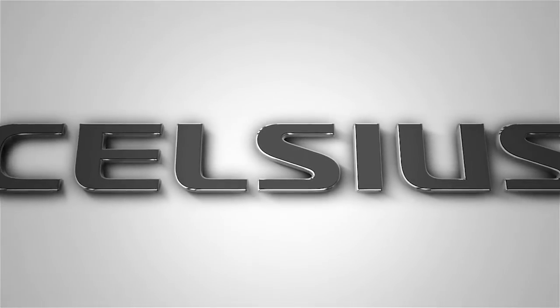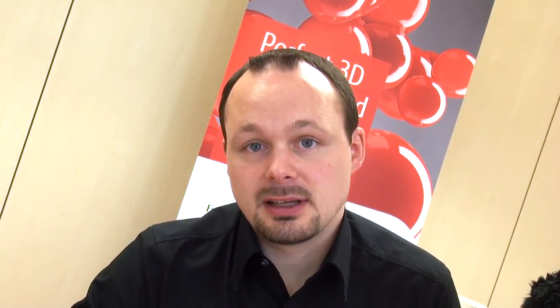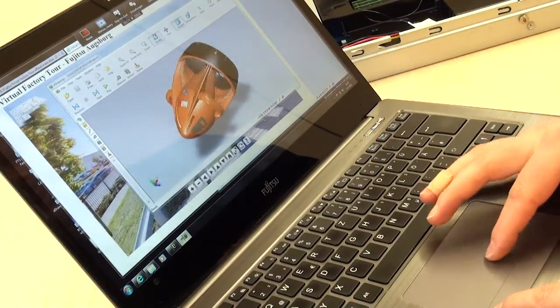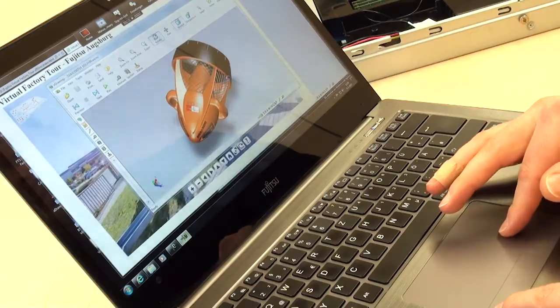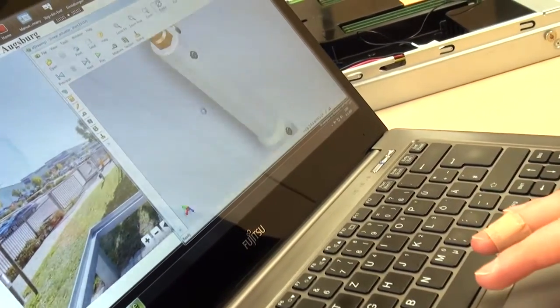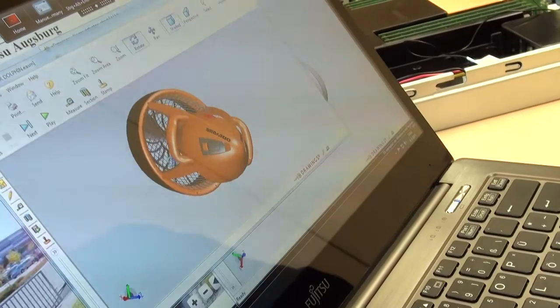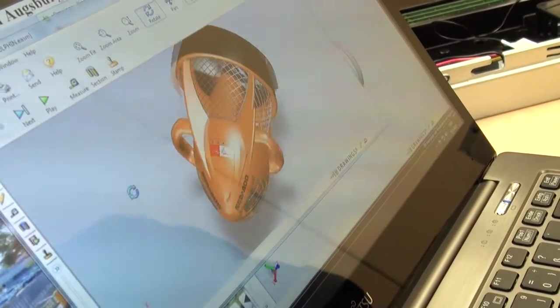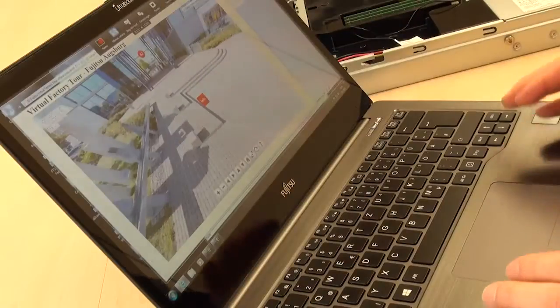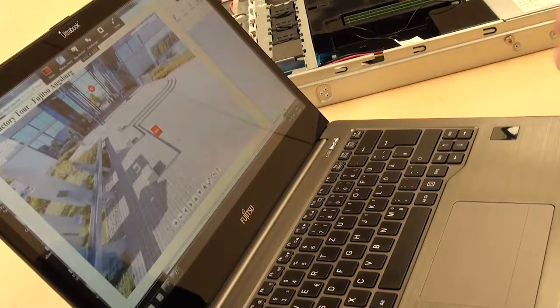Now I want to show you the performance of a remote workstation with NVIDIA Grid. On my notebook here, I'm accessing a remote workstation based in the Netherlands. Here is a CAD demo showing how I rotate a model — the performance is just like working on the workstation itself. Another example shows a CAD application and a virtual factory tour of our Augsburg factory, all running smoothly from a notebook.